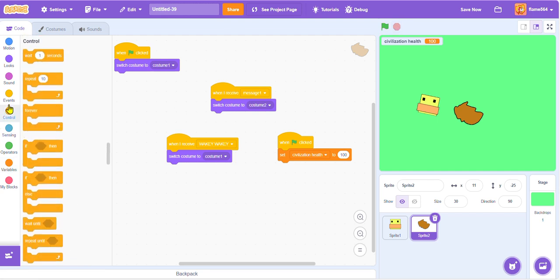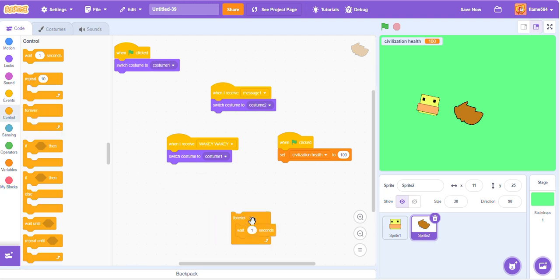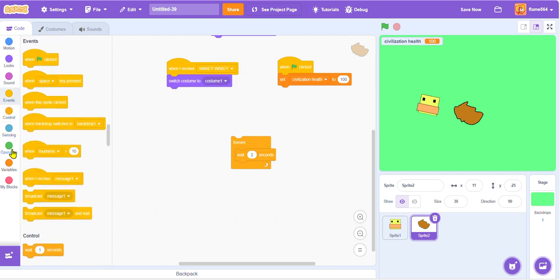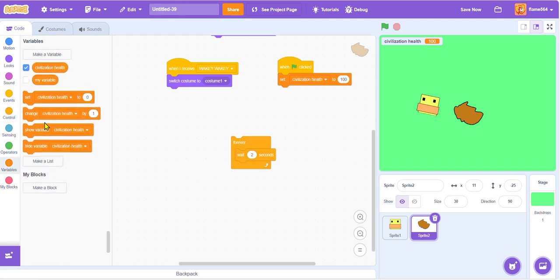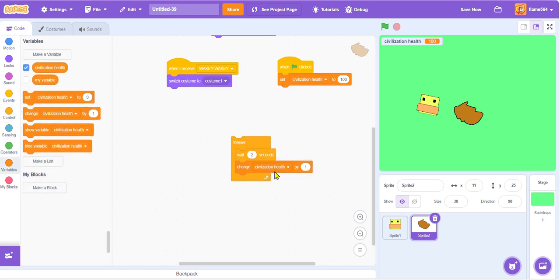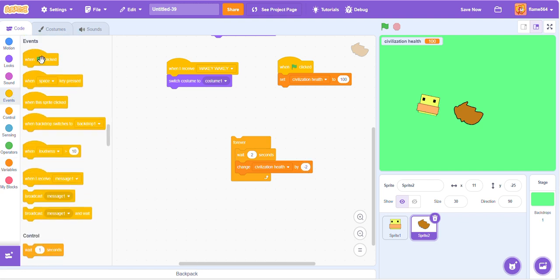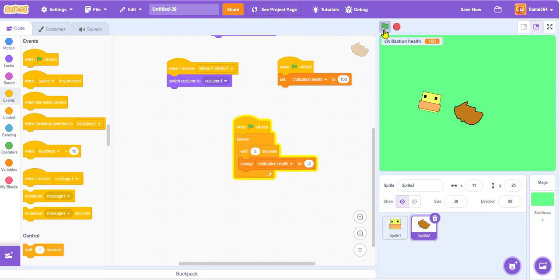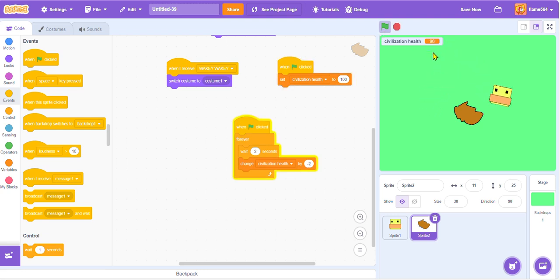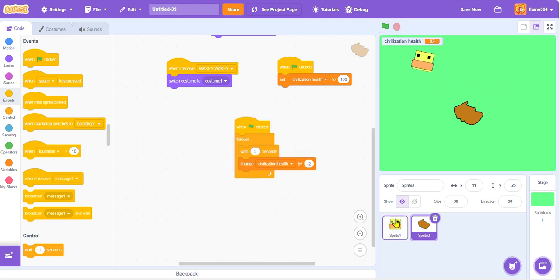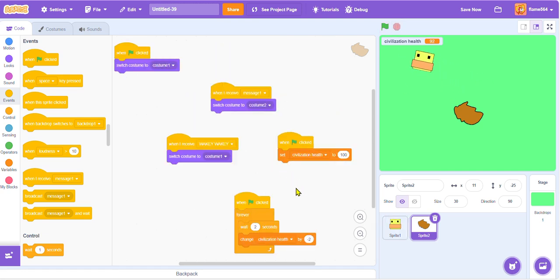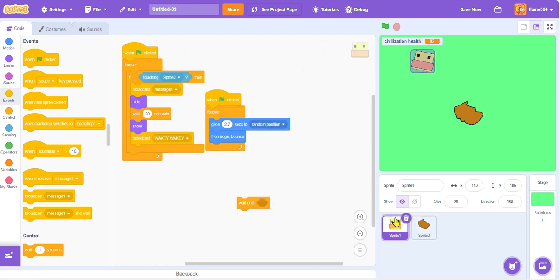We're going to make a script where we're just gonna make it forever, and we're gonna make it wait two seconds before making the variable change by negative two. Yeah, I feel like that makes sense. Let's see. Alright, so as you can see, our colony is going down slowly but surely.